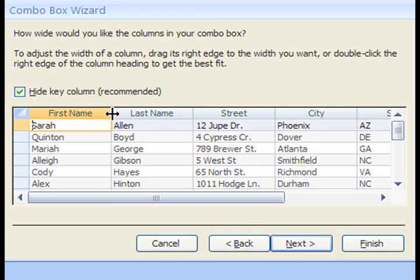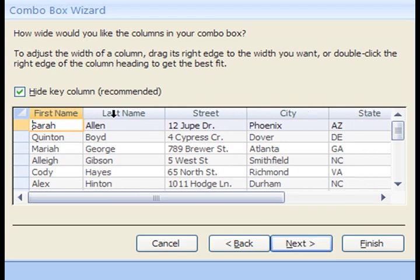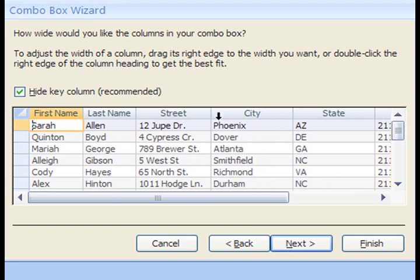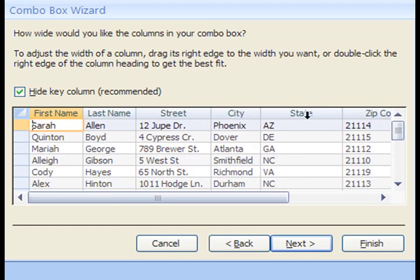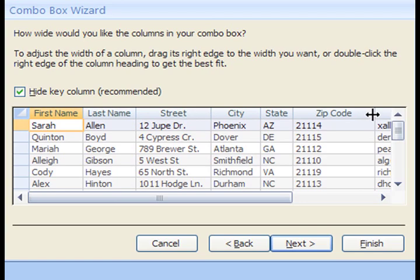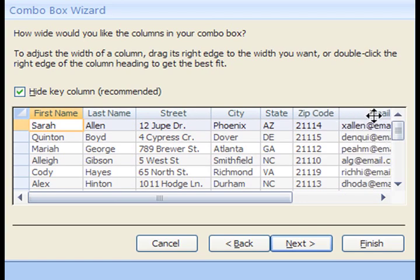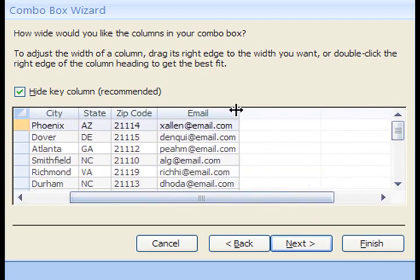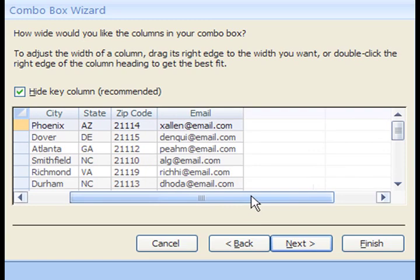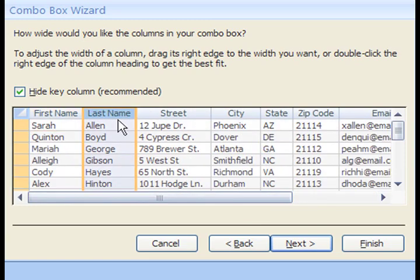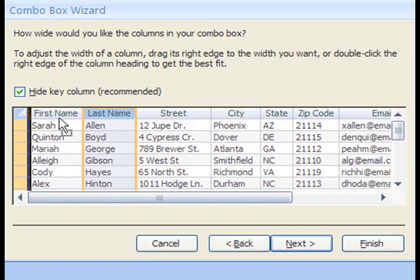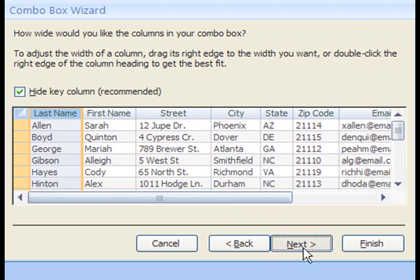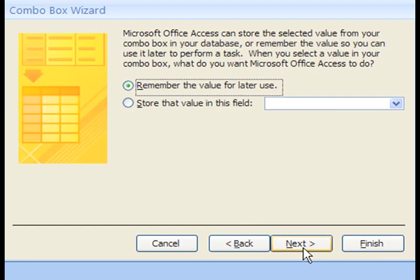Here we can set the Column Width so that it all looks nicely compact on our Form. Double-click the Column Edges to get it to best fit. We also have to move the Last Name Column over to the left so that we see the Last Name listed first in the drop-down list.